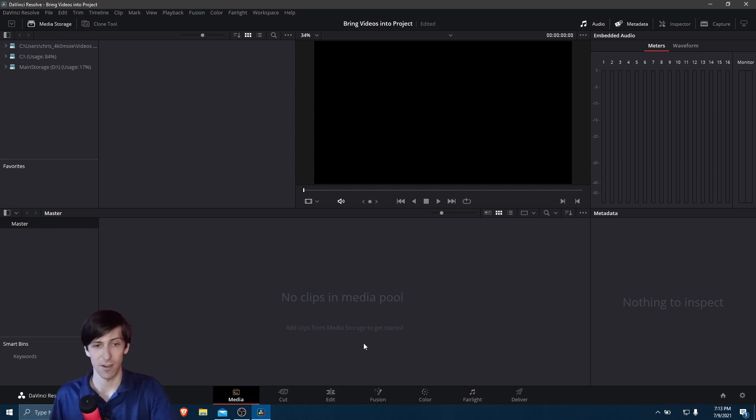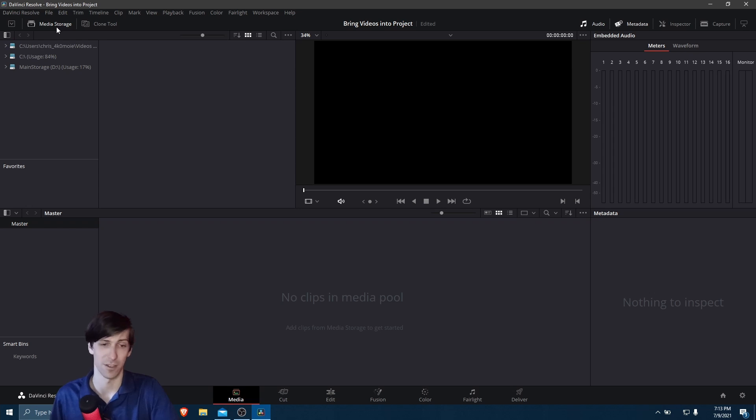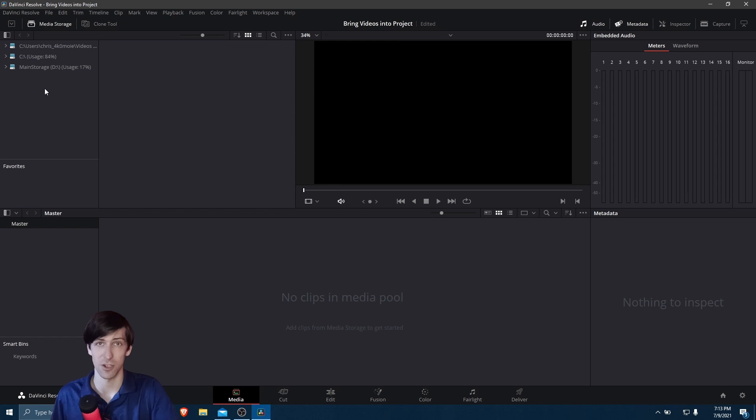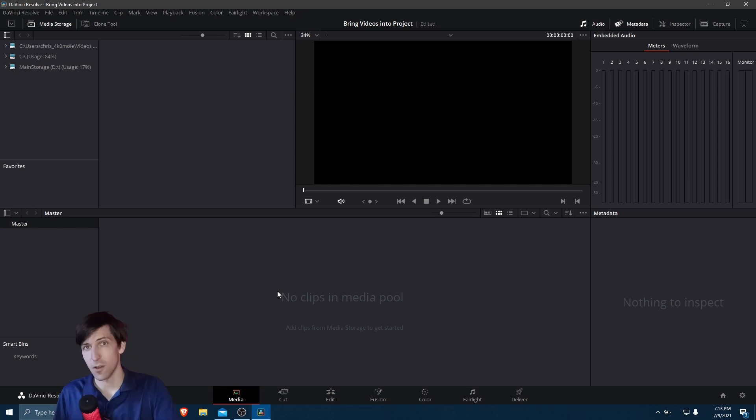And over here on the media page as well, we can see a different tab, media storage. So the media storage tab has a few features for finding files on your computer, such as the ability to add a preset location over here where you like to store things like video clips or maybe finished project files.